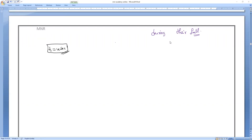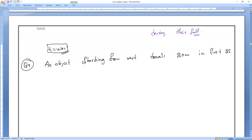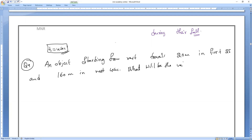You have to think and answer this question. Question number 9: An object starting from rest travels 20 meters in the first two seconds and 160 meters in the next four seconds. What will be the velocity after seven seconds — seven seconds from the start?